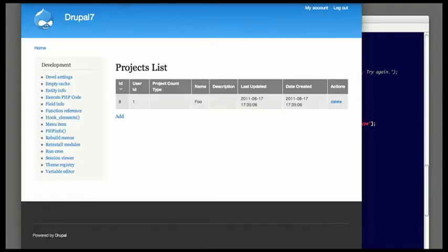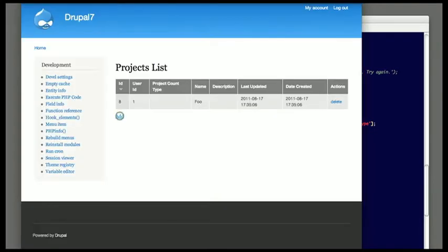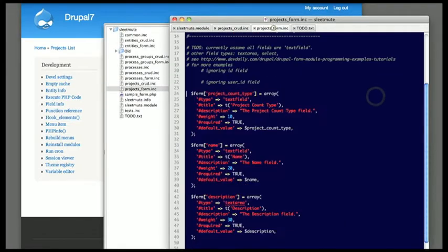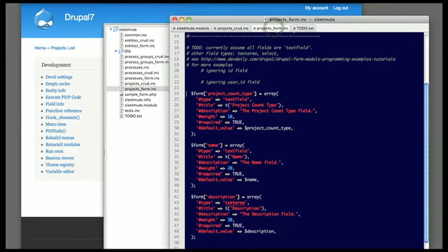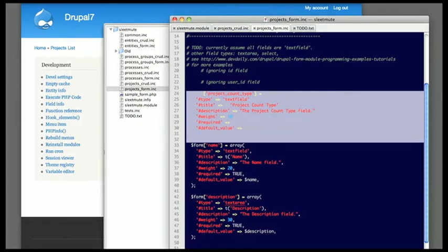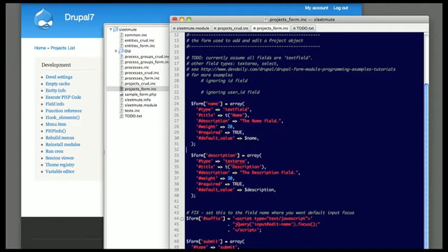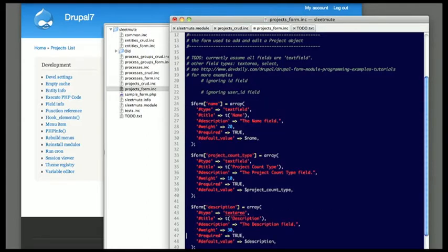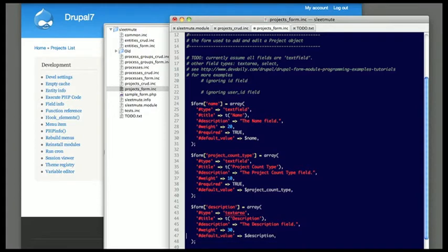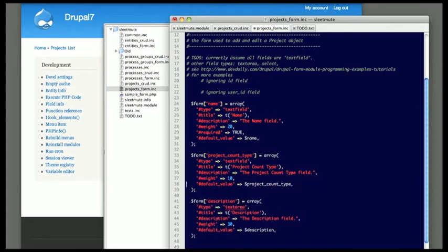As soon as I go to the add form right here, you'll see that it actually works, but the name and project count type fields are reversed on what I'd like. They're generated in the order they're listed in the database table, but it's not an order I want here. I'm also getting rid of the required tags for those last two fields.